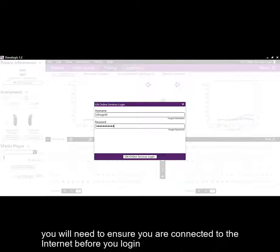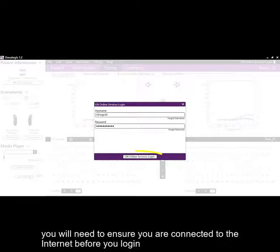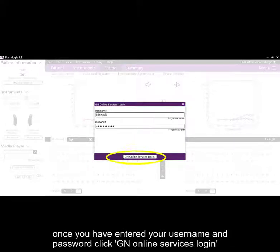You will need to ensure you are connected to the internet before you log in. Once you have entered your username and password, click GN Online Services Login.